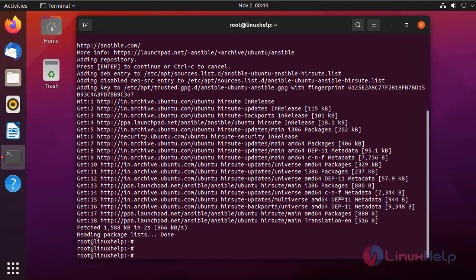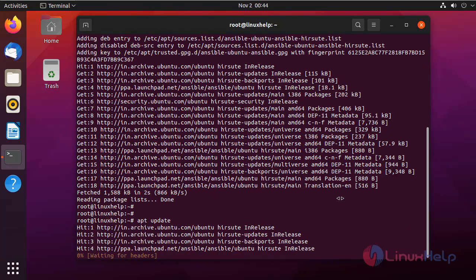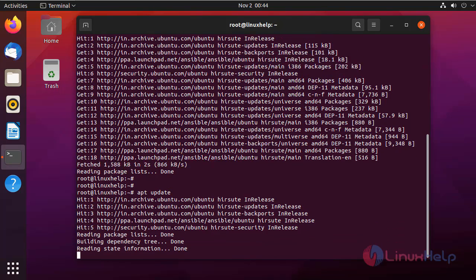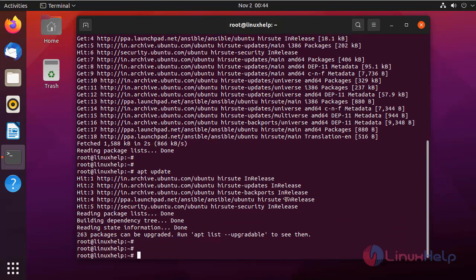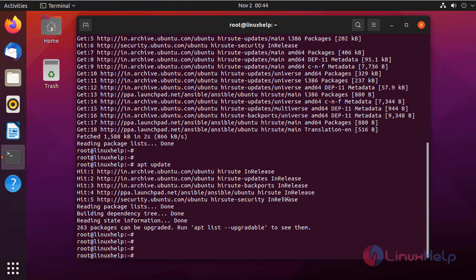After adding the repository, now update apt using the following command. Now install Ansible using the following command.